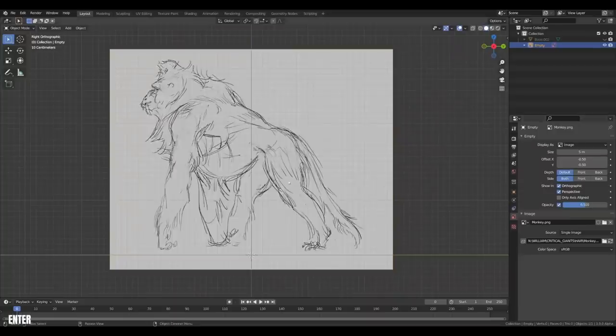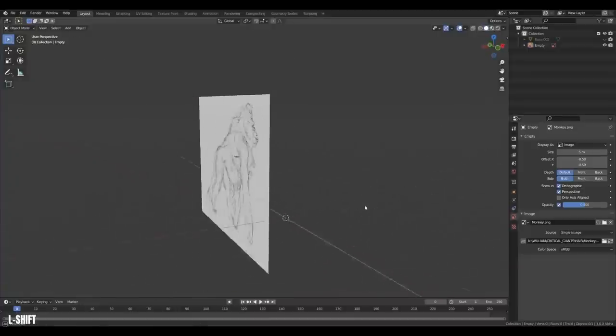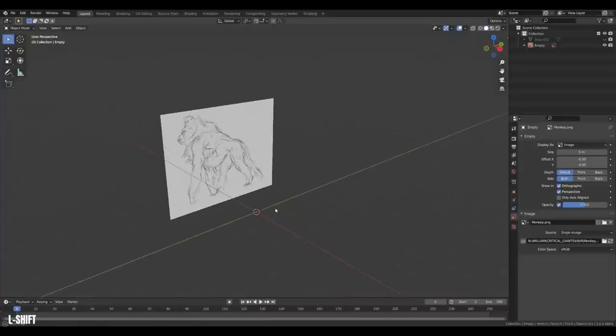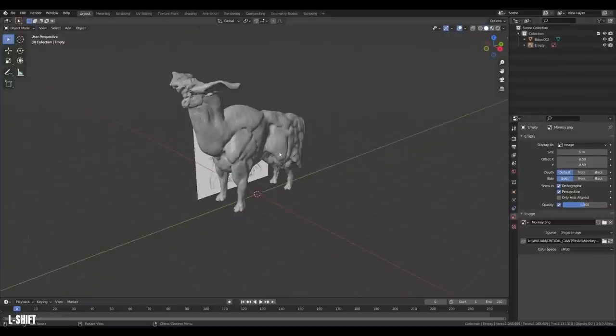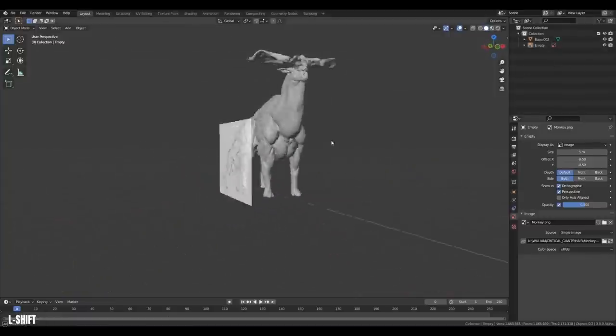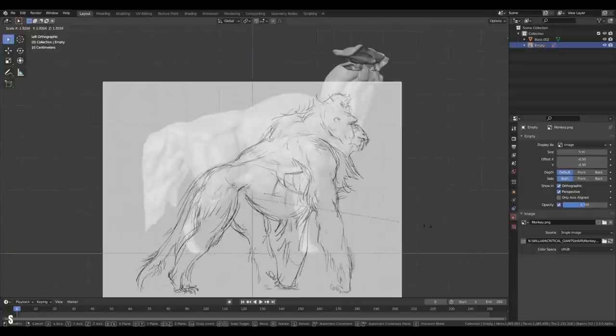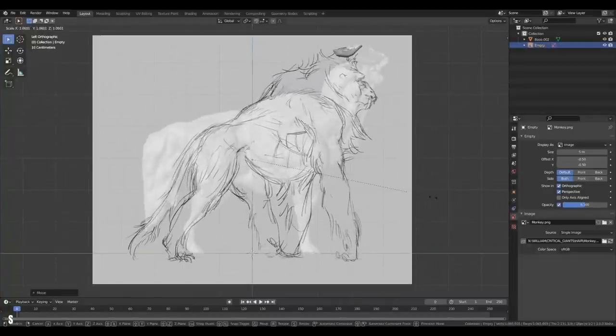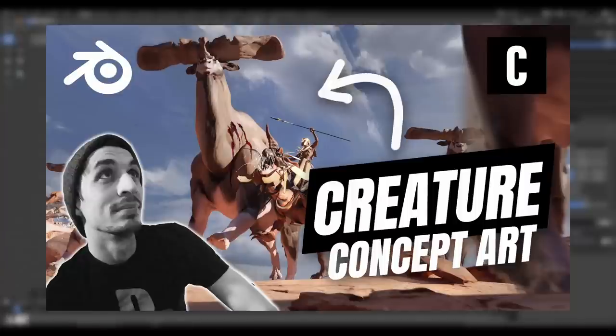Now we could sculpt this creature from the ground up, which is what I would recommend if you are new to sculpting. However, sometimes you can save a lot of time by starting from a base model. So I brought in an old friend from my tutorial on Creature Concept Art in Blender. If you want to learn more about sculpting and creating creatures in Blender, I recommend checking that one out.